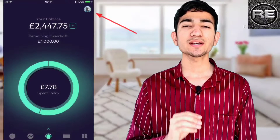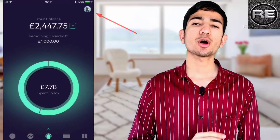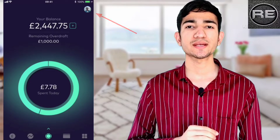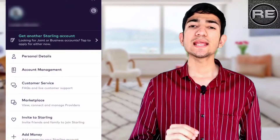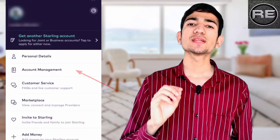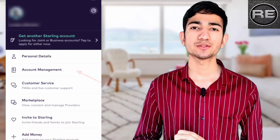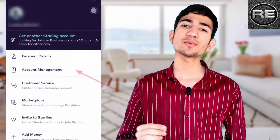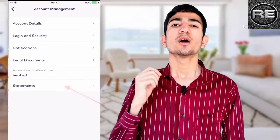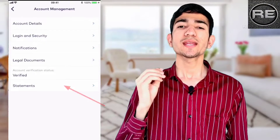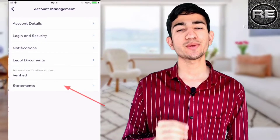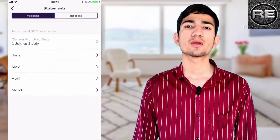Currently in iOS, follow these steps. Step 1: Tap on the icon in the top right-hand side corner. Step 2: Select the Account Management option from this menu. Step 3: From here, tap on the Statement icon.